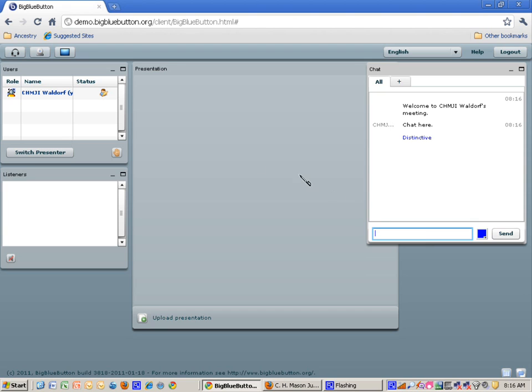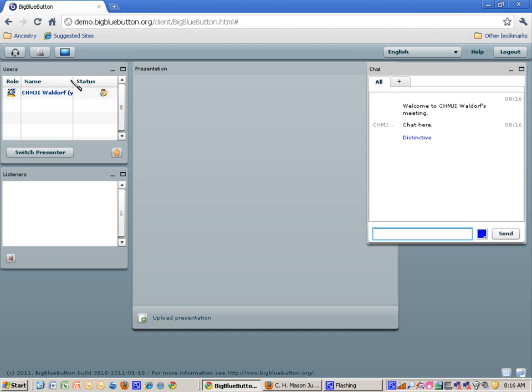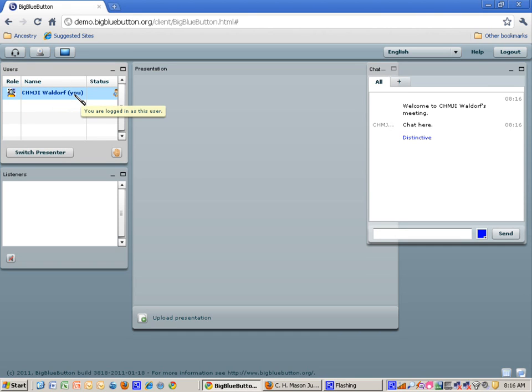And if you look up in the upper right left-hand corner, it says C-H-M-J-I-Waldorf, and it says that's you. So you're the presenter in this case. You have set up the video teleconference system.